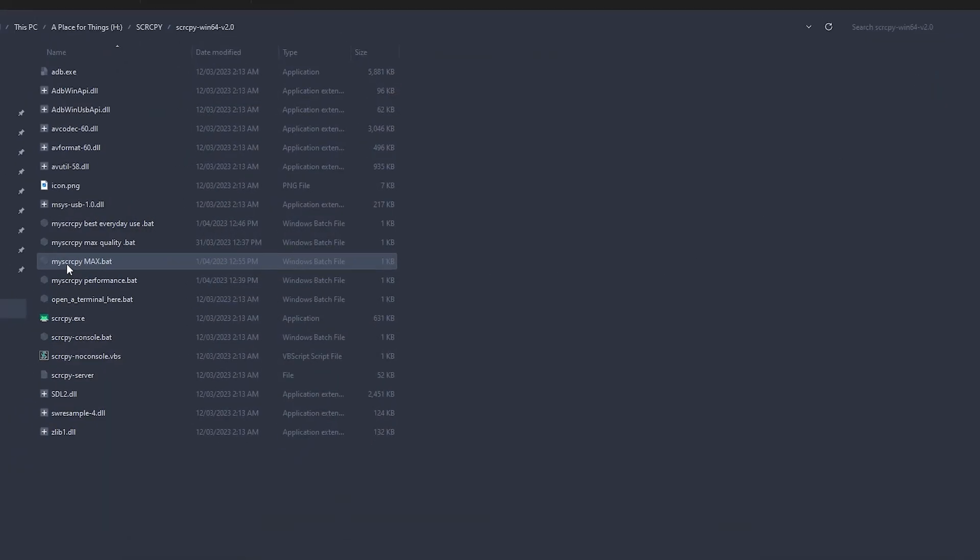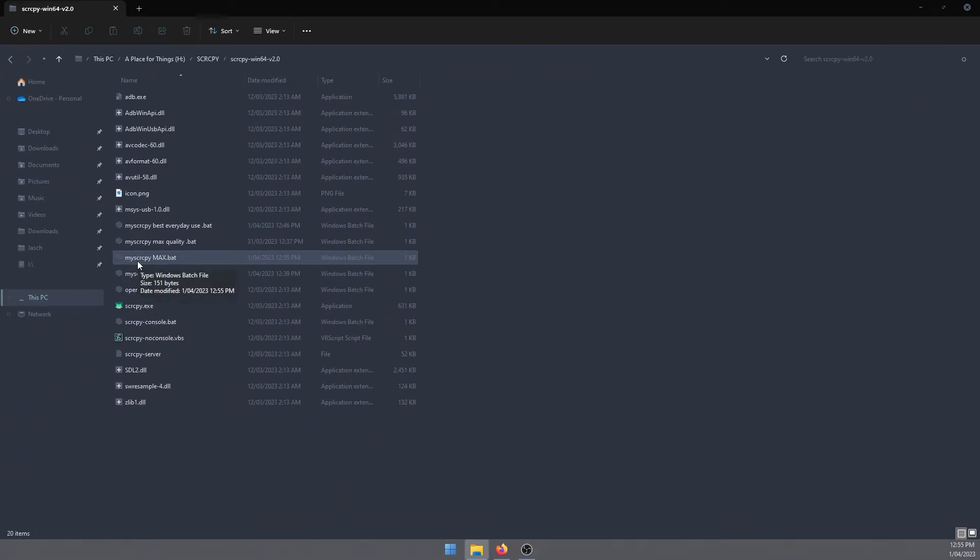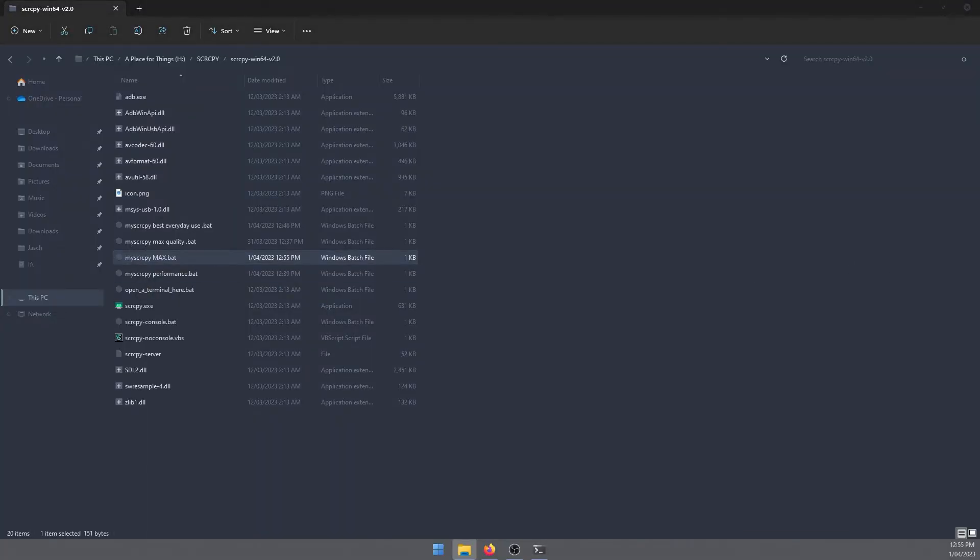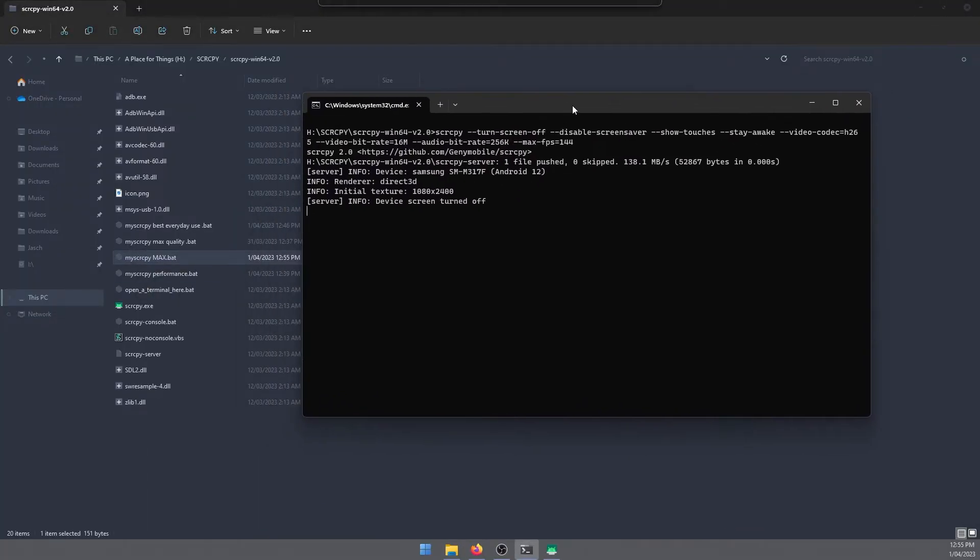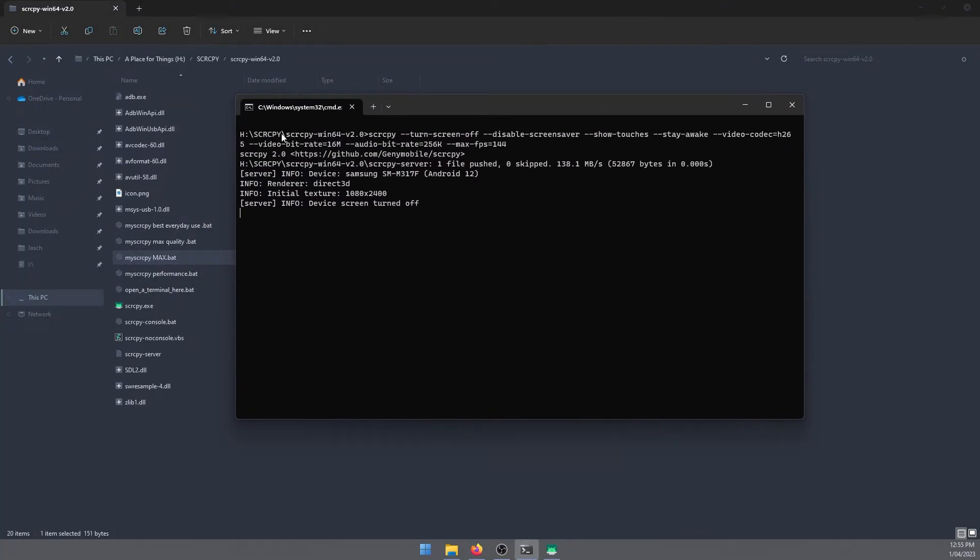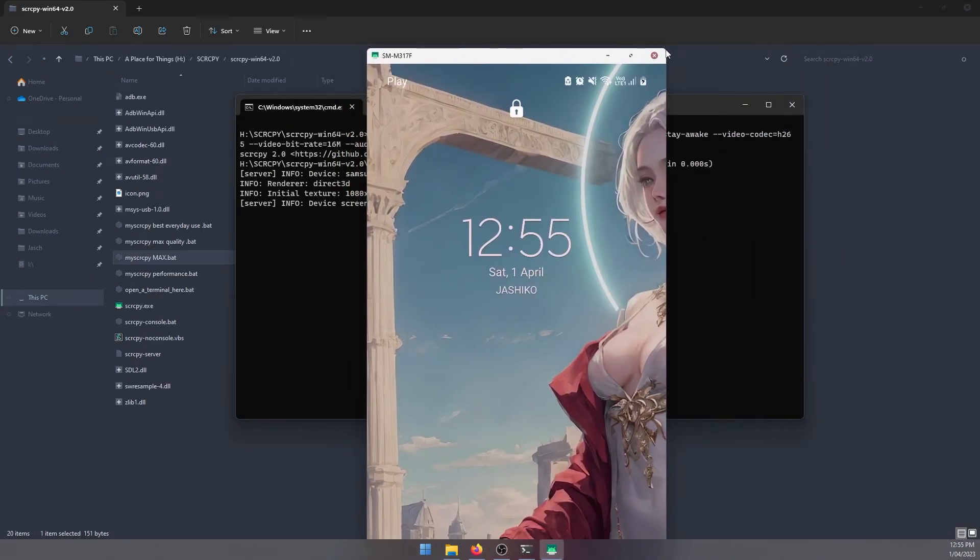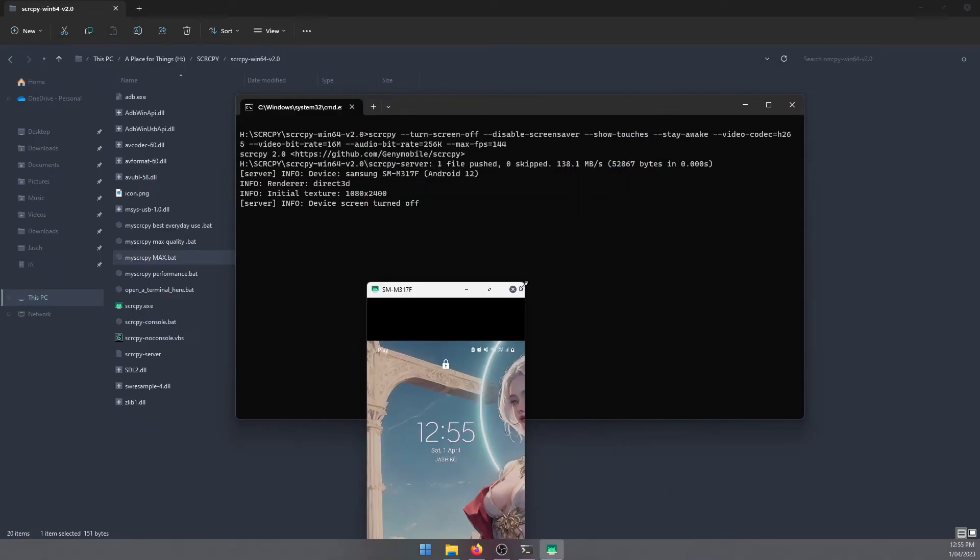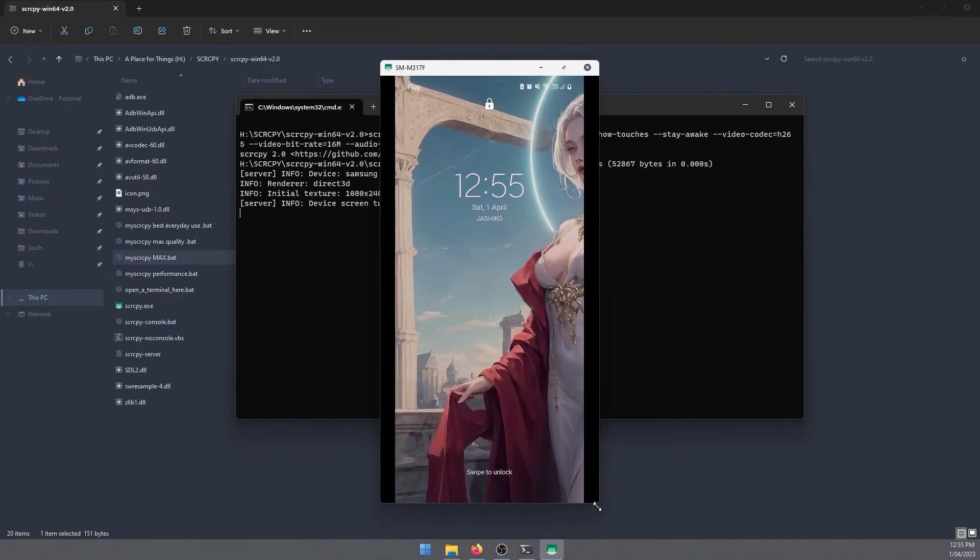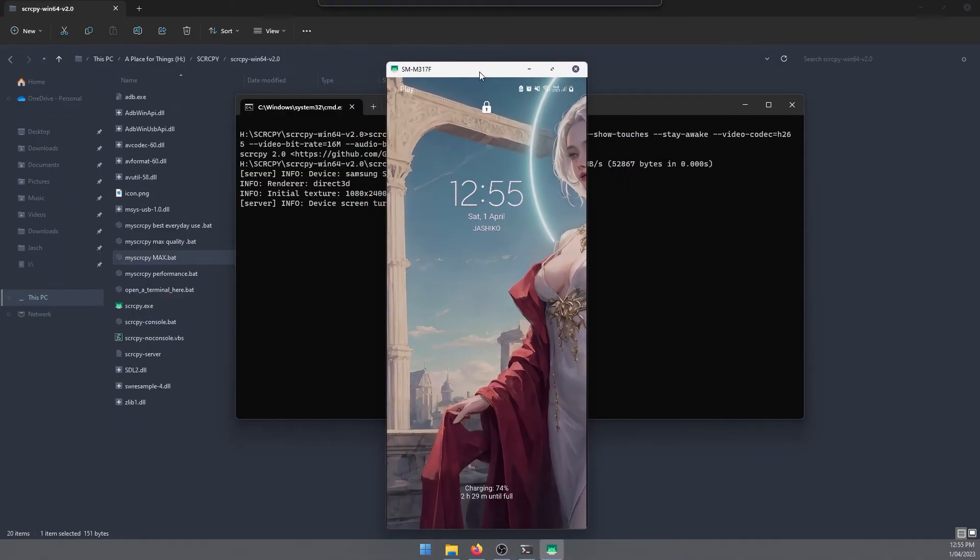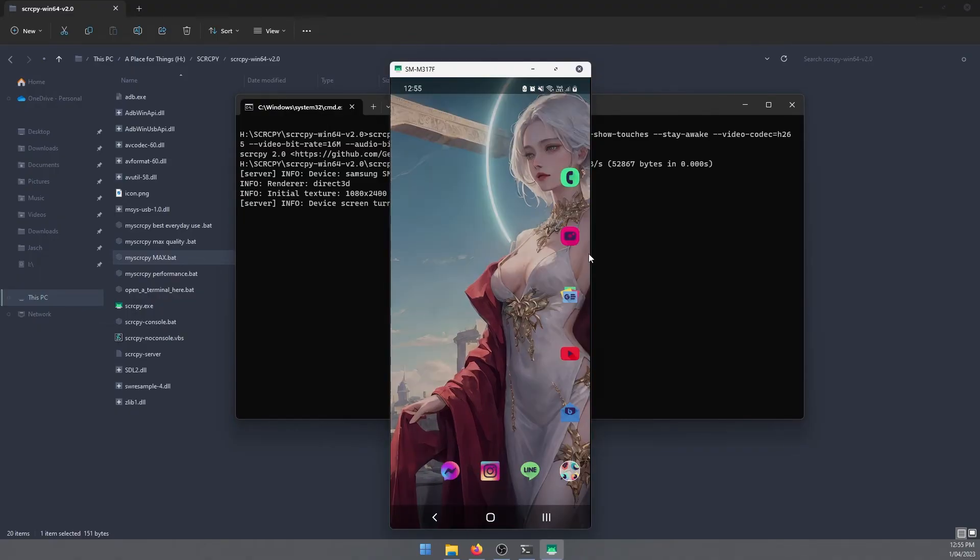Now that's done, we'll just close the Notepad, go to our batch file, double-click on it, drag this across to the screen, everything will run and then scrcpy will open. Let me just resize this. There we go, that's pretty much max quality.